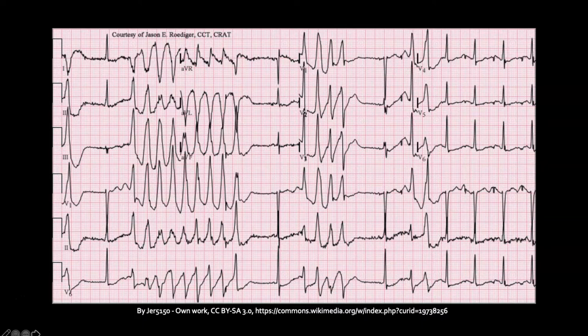This is what can happen with prolonged QT syndrome — the patient can end up having torsades. On this 12-lead EKG you see a normal-looking beat, and then we go into this lethal dysrhythmia. There is a T wave there, and we're getting into that relative refractory period when the next impulse lands, putting the patient into this polymorphic VTAC.